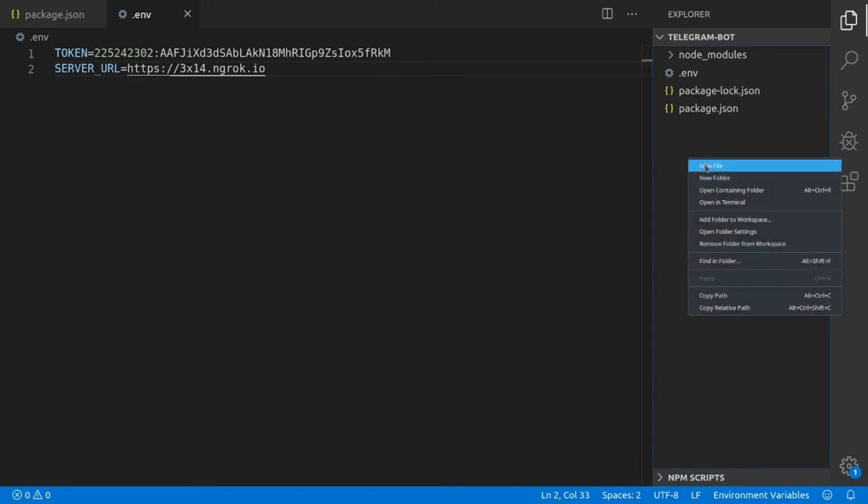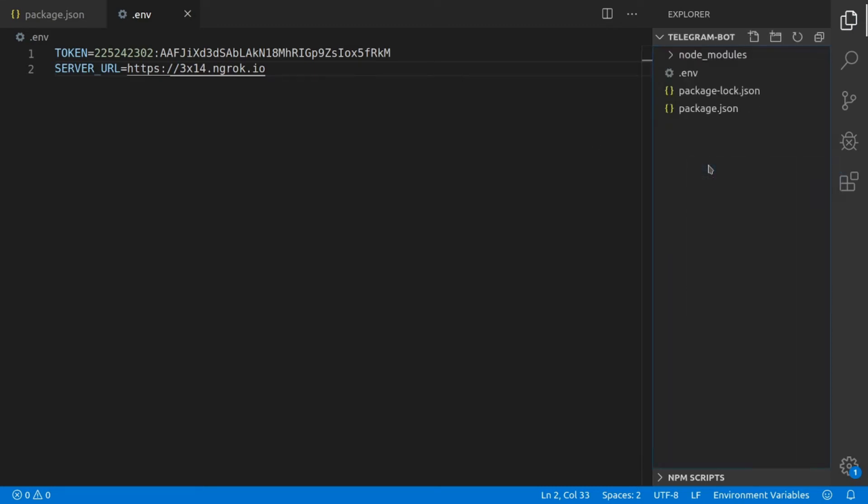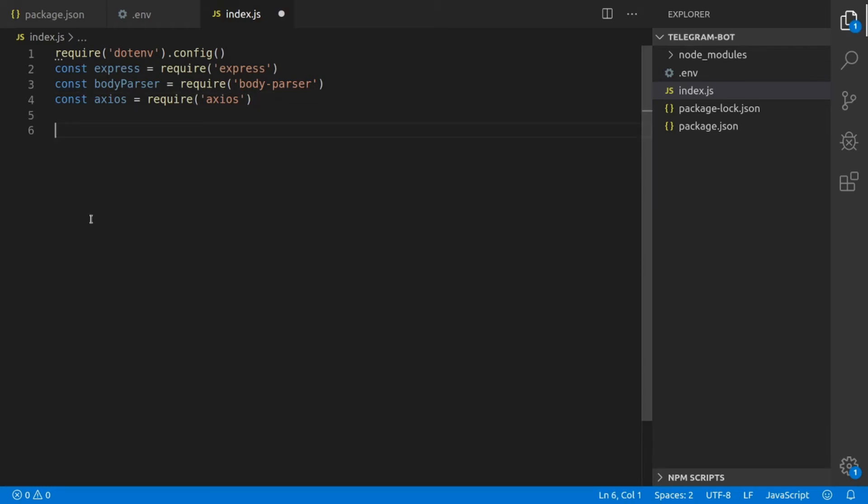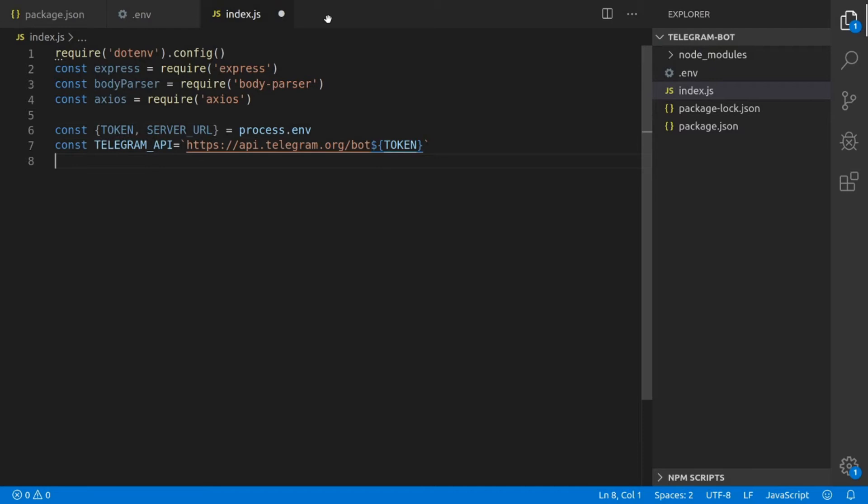Now we can create an index.js file where we're actually going to implement our bot. First thing is we're going to require all our dependencies, and then we're going to define some constants which are our environment variables called TOKEN and SERVER_URL. We're going to define the Telegram API endpoint.